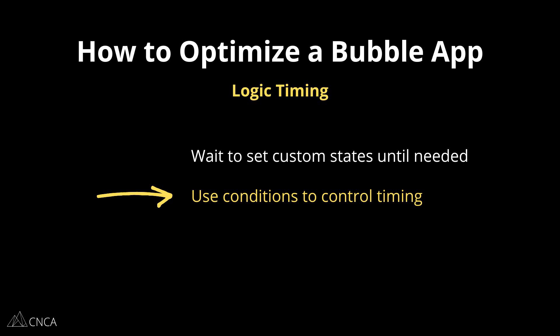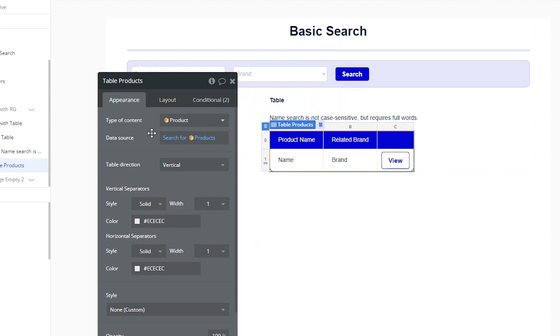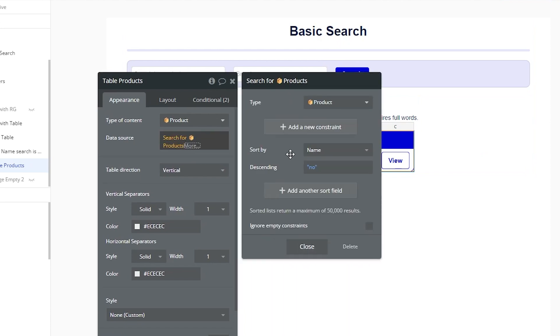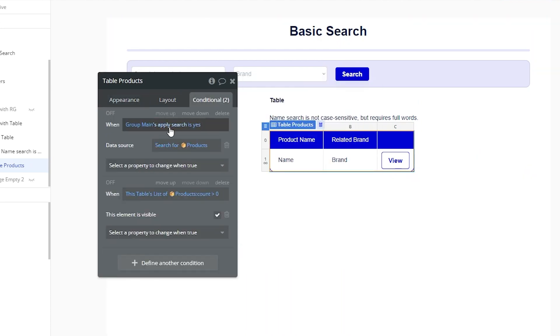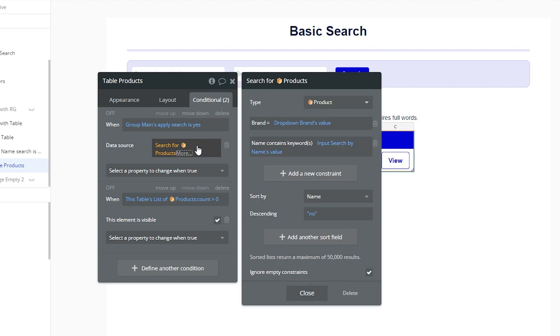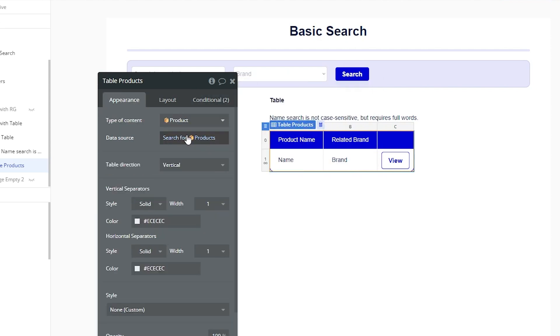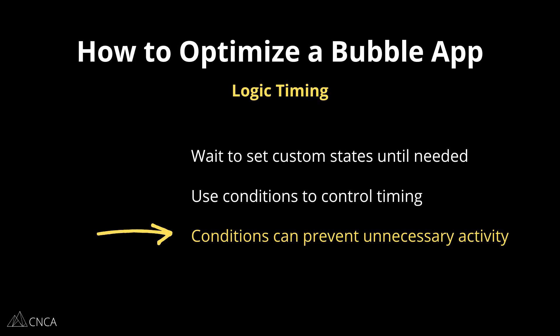Use conditions to help you control timing of activity as well, both on workflows and on visual elements. Conditions can dictate when a repeating group is populated, when a custom state is set, when an API call is triggered, when a plugin action runs, when a search is run on your database. You can create all of these different scenarios with conditions. Conditions can also help you cut things off way before unnecessary data is retrieved or background processes are run, especially if they're based on user roles. So take advantage of these capabilities to control the timing.